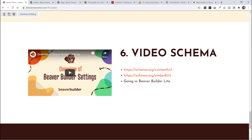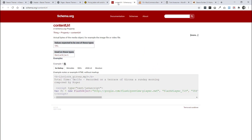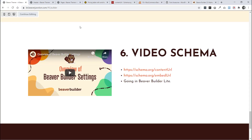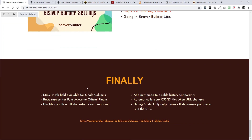The next point is really only for people who are big on SEO — there's some extra schema that's been added to the video module, and you can find out more information on schema.org.